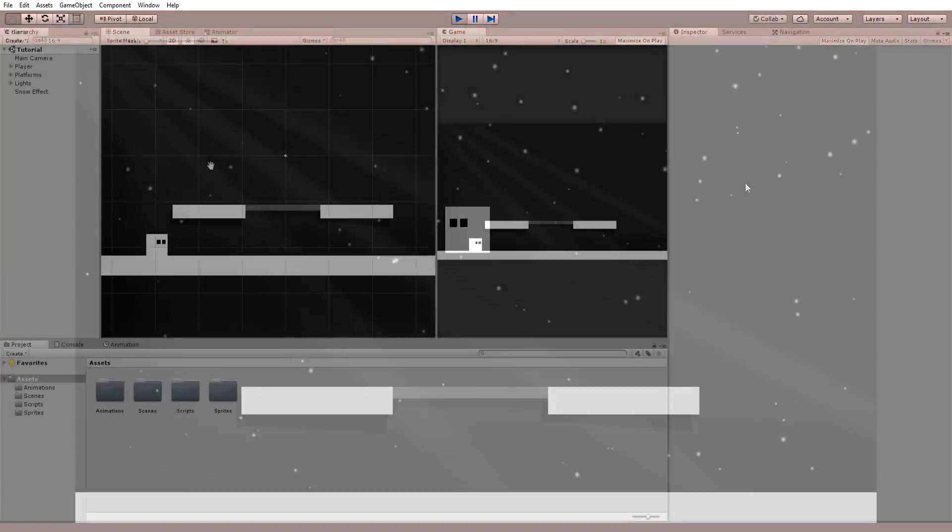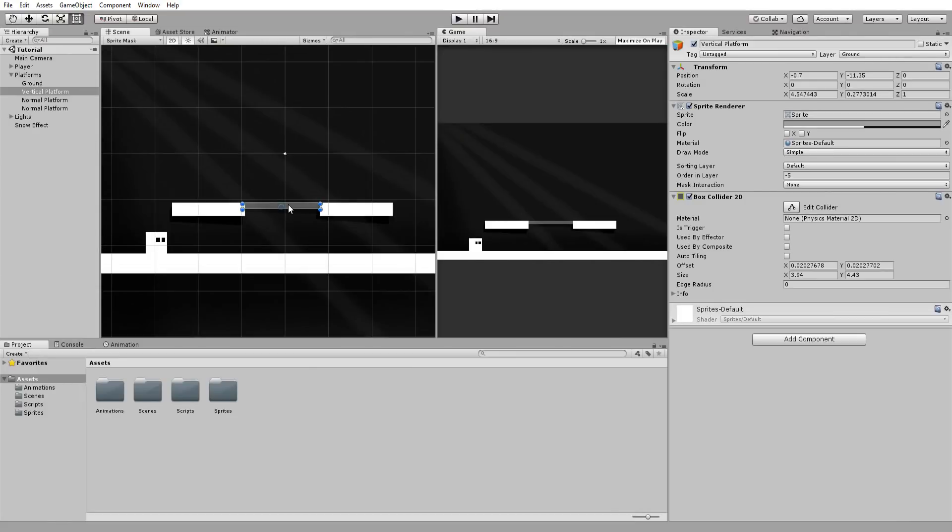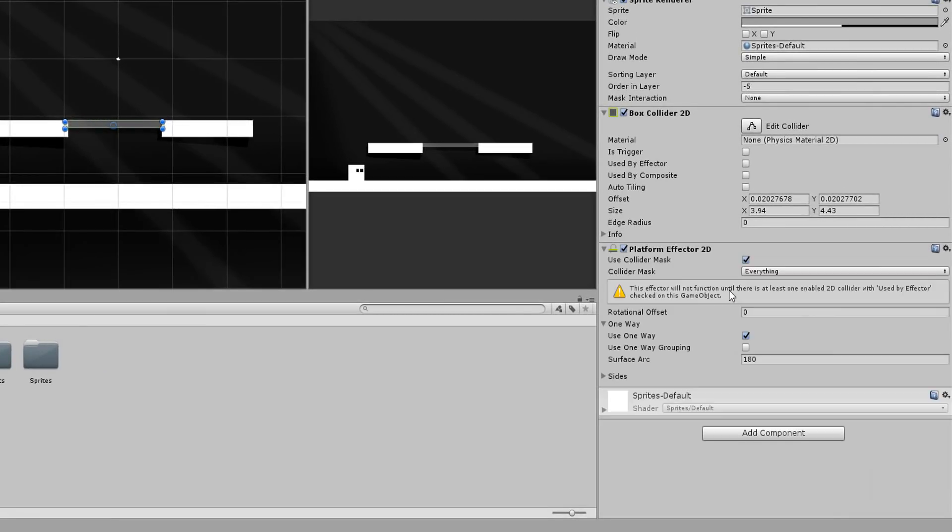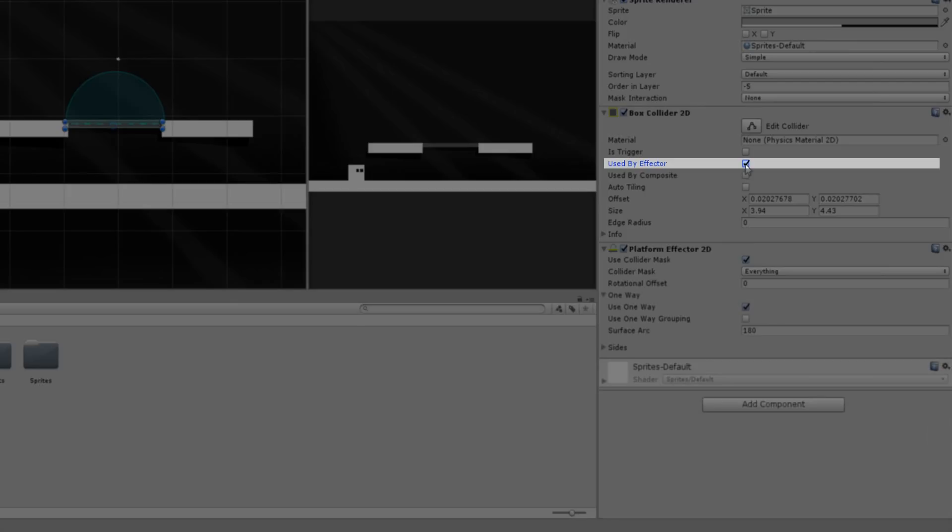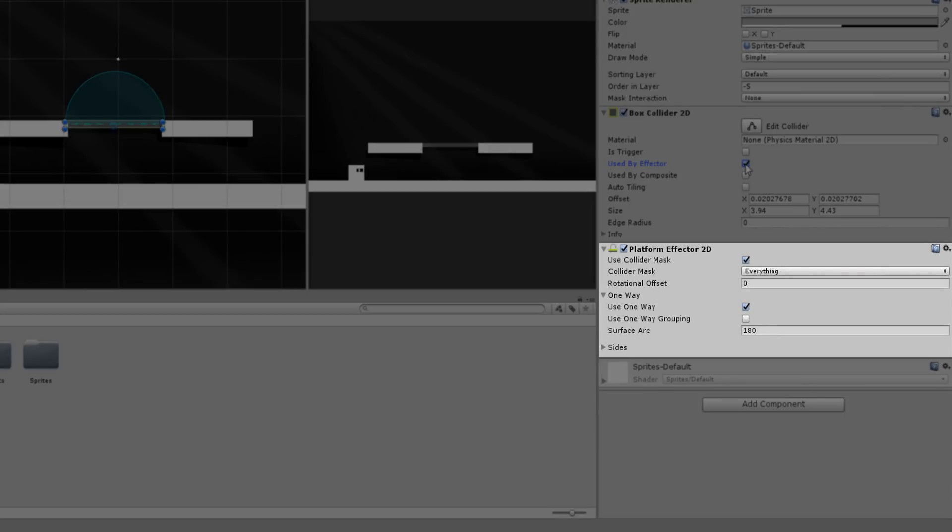I'll select one of my platforms and add a new component called platform effector 2D to it. Immediately I'll check the used by effector box on my 2D box collider so the newly added component will function properly.